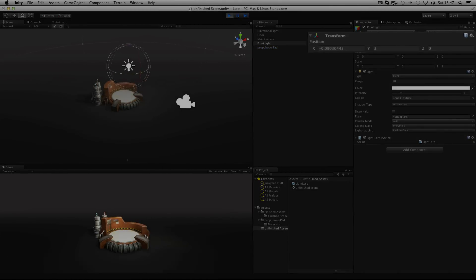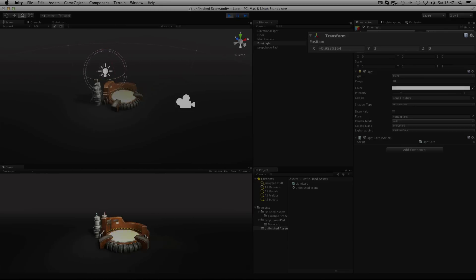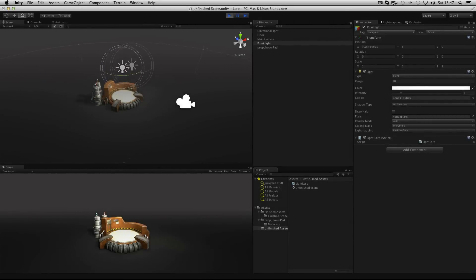Now you can see we're smoothly interpolating between those two points. We might want to increase the speed at which this occurs.